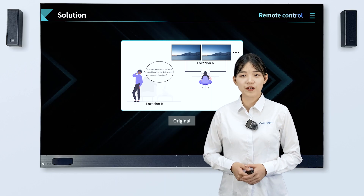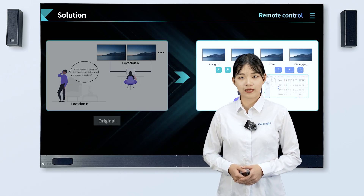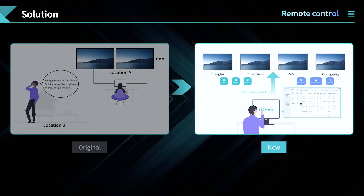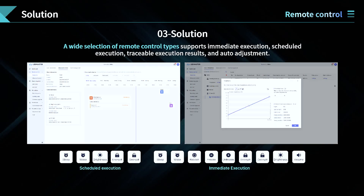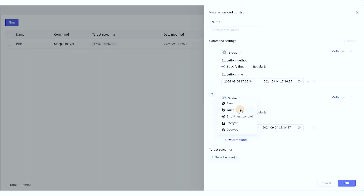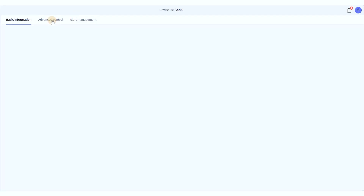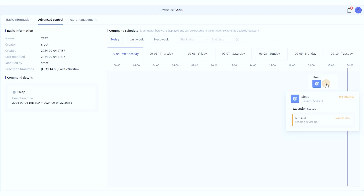Third, dispersed screens require on-site control of screen status according to business requirements. LED Master is capable of controlling nationwide devices remotely. It offers a wide selection of remote control types, including power on/off, wake, brightness adjustment, relay status, encrypt, decrypt, and auto-brightness. Remote control of terminals improves management efficiency and lowers after-sales cost.